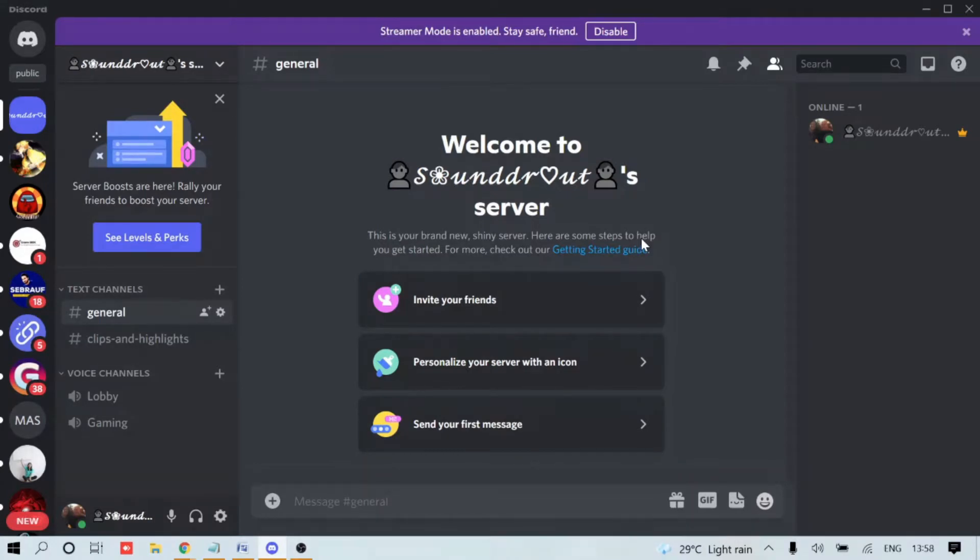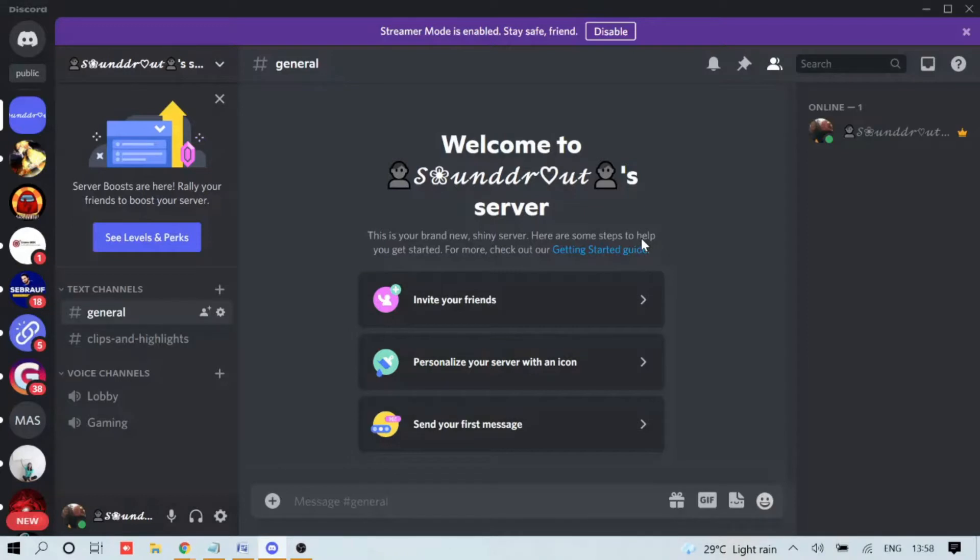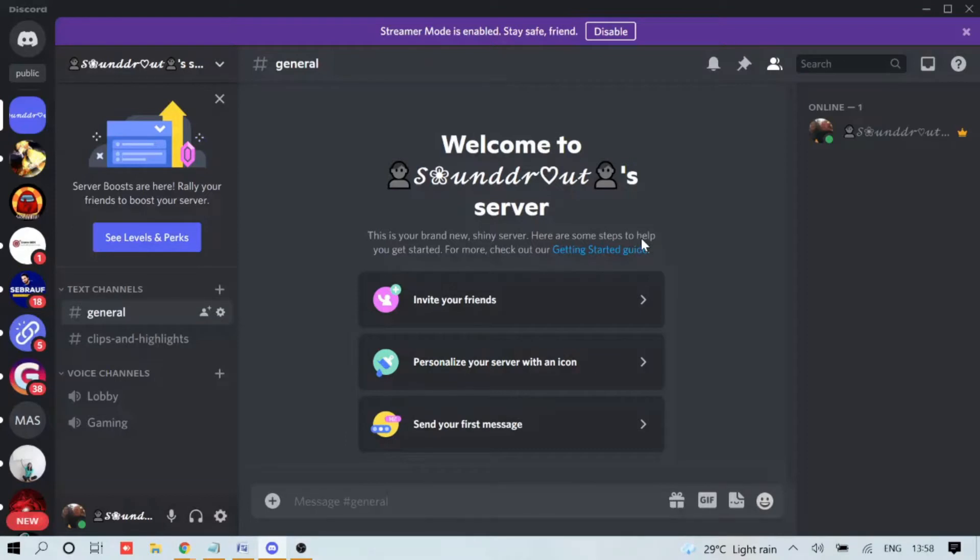Discord server widget is basically a widget that helps you embed your Discord application into any website. If you embed your Discord application into any website, people can come to your website and see your Discord server there. Let me practically show you how it works, but before that we need to set up the Discord server widget.